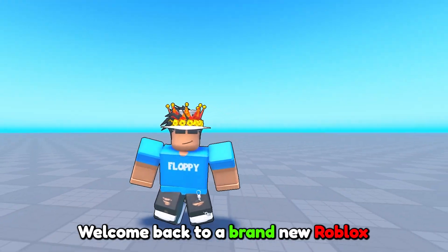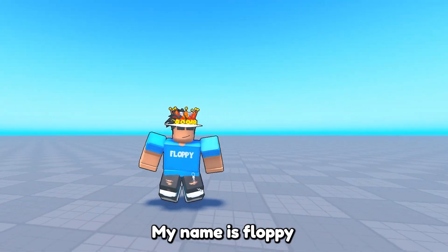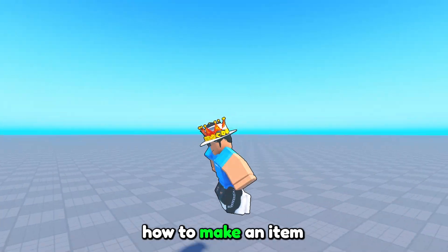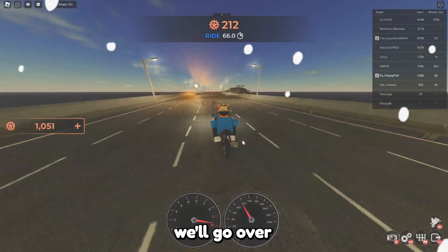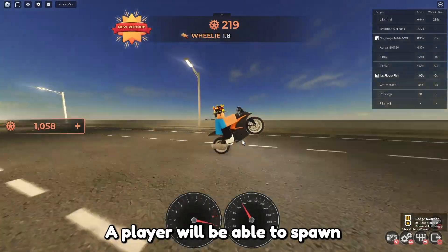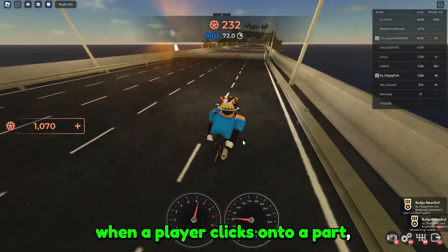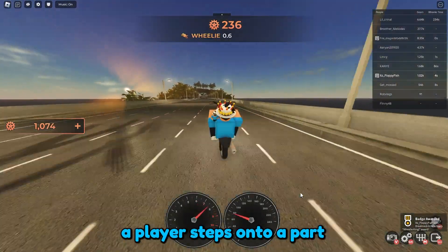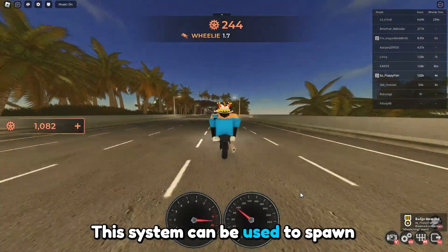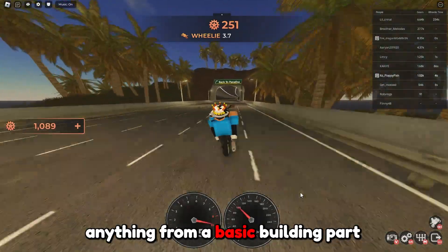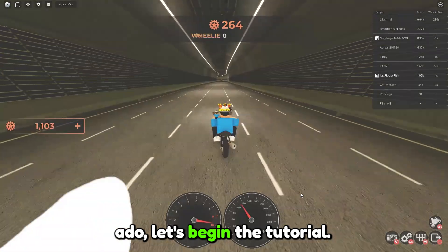Hey, what is up everyone, welcome back to a brand new Roblox Studio video. My name is Floppy and in today's video we'll be going over how to make an item spawner in Roblox Studio. In this tutorial we'll go over multiple different ways a player will be able to spawn an item, such as when a player clicks onto a part, steps onto a part, and clicks onto a GUI. Without further ado, let's begin the tutorial.